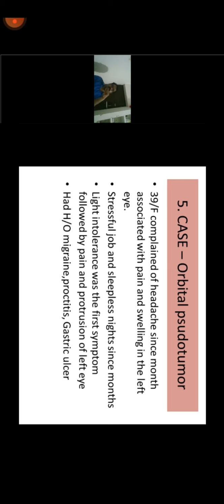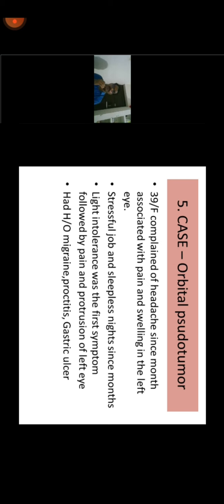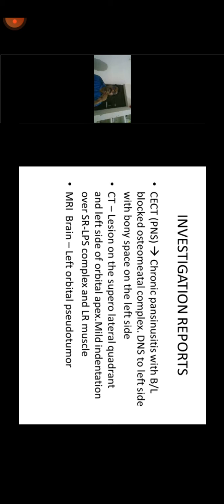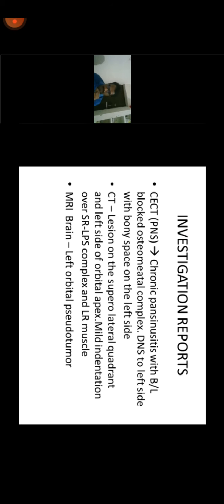This is a case of orbital pseudotumor: a 39-year-old female with headache for a month associated with pain and swelling in the left eye. Main complaint was headache with eye pain and swelling. She had a stressful job, sleeplessness for months, and light intolerance was the first symptom, followed by pain and protrusion of the eye. History of migraine and gastric ulcer. CT scan revealed chronic pan-sinusitis, blocked ostiomeatal complex, DNS to the left side, and a cystic lesion in the superolateral quadrant of the left orbital apex with mild indentation of the superior rectus, levator palpebrae superioris complex, and LR muscle. MRI confirmed left orbital pseudotumor.